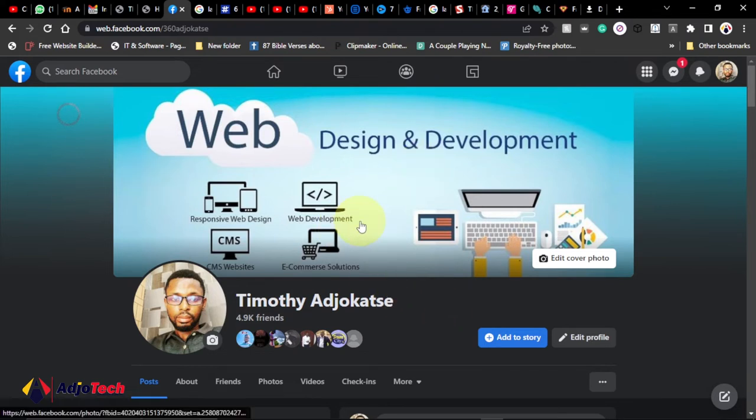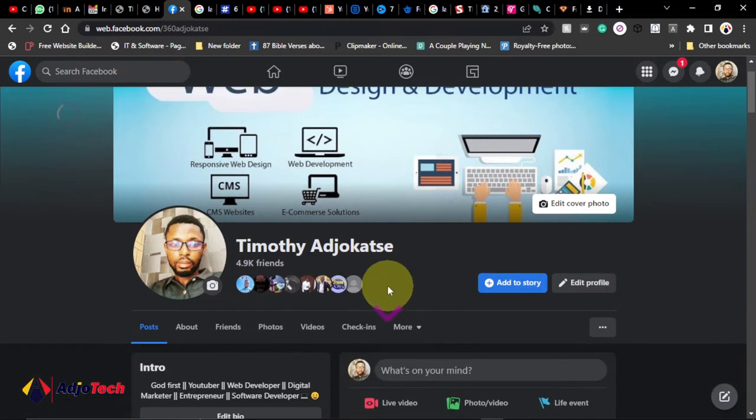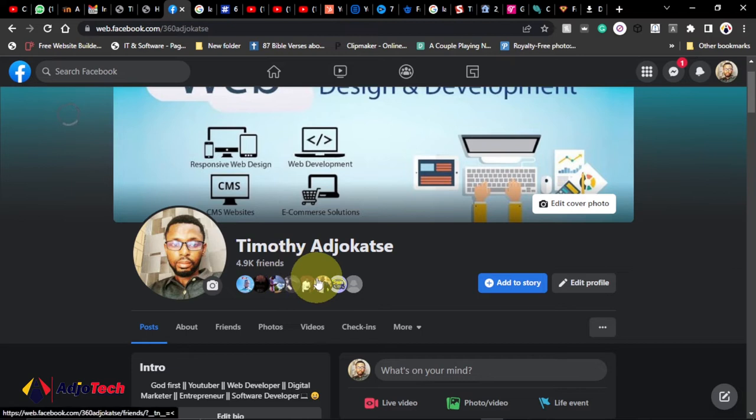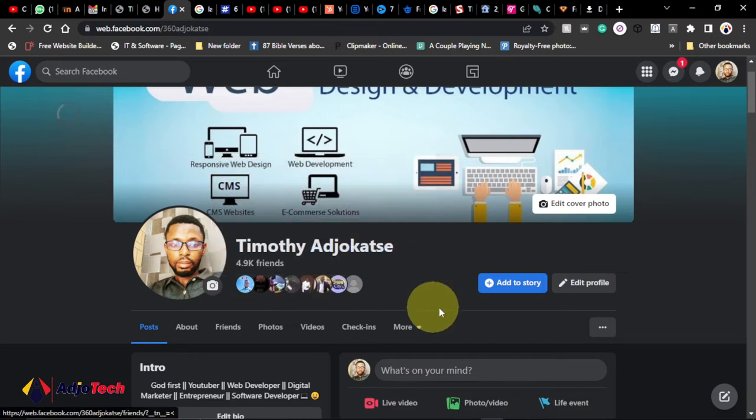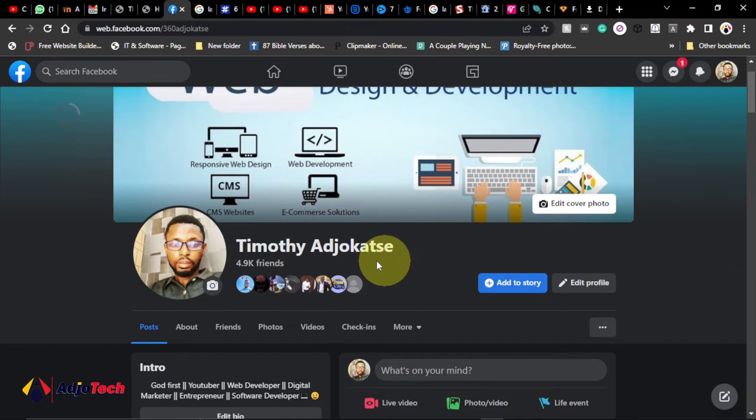to use my Facebook profile as a case study. You can see for now I have close to over 5,000 Facebook friends. Now we want to convert this into professional mode where we have our followers displayed right below our name. This is what I'm going to show you in this video.